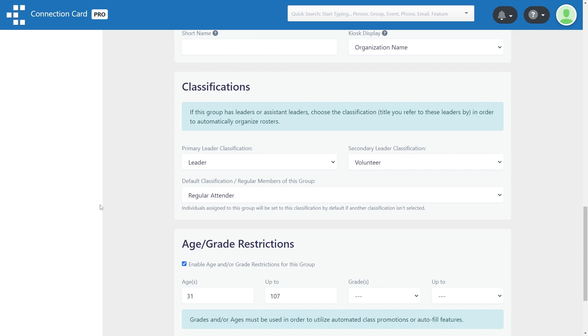The default classification is the classification individuals added to this group will be assigned if you do not choose another classification.